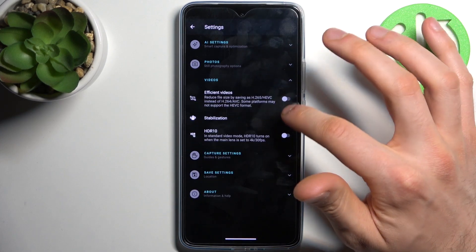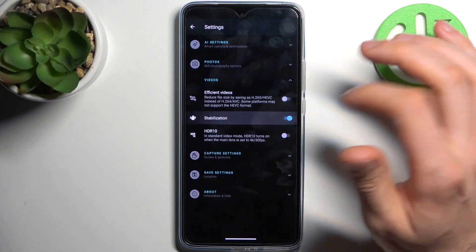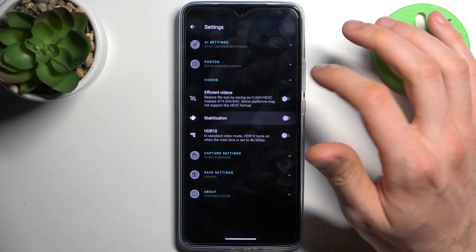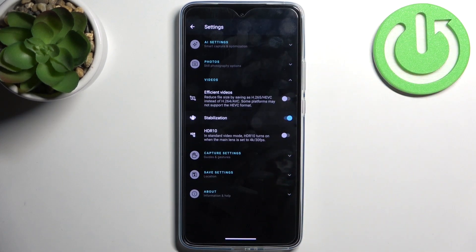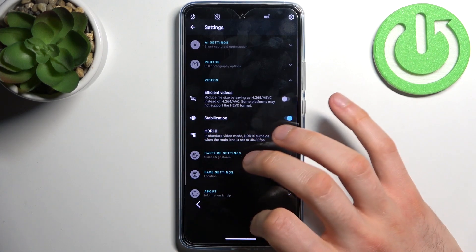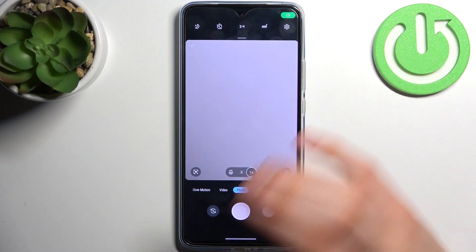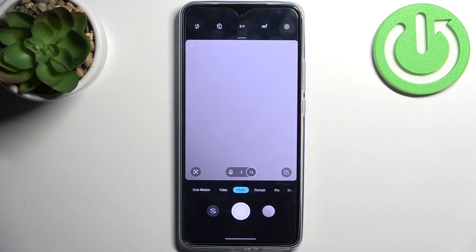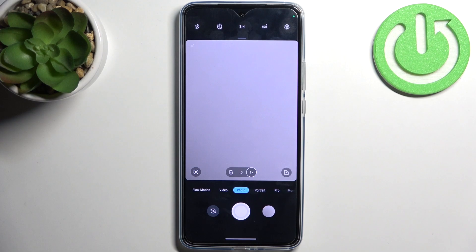Go to Videos and enable stabilization, just like this. With this feature, you can record more stable videos — for example, when you're moving or your hands are shaking.